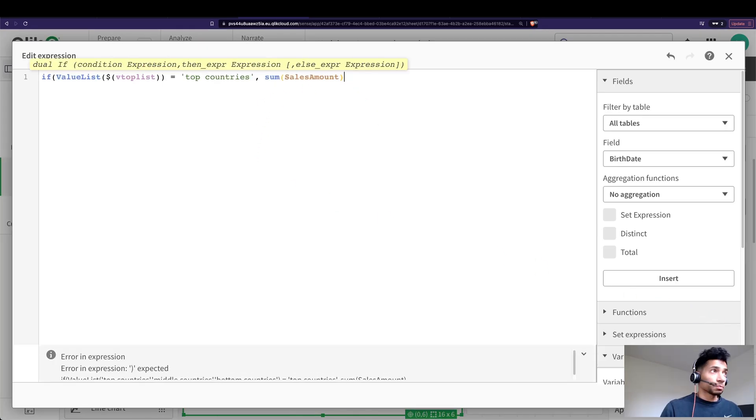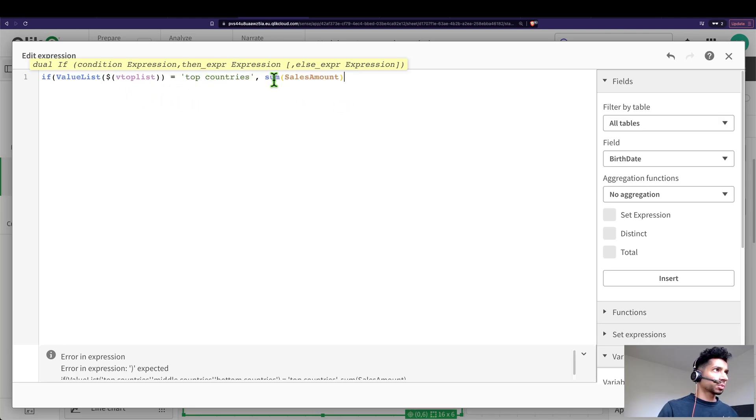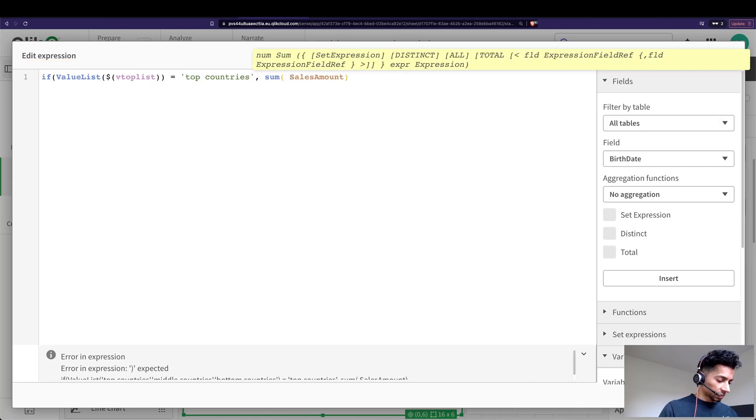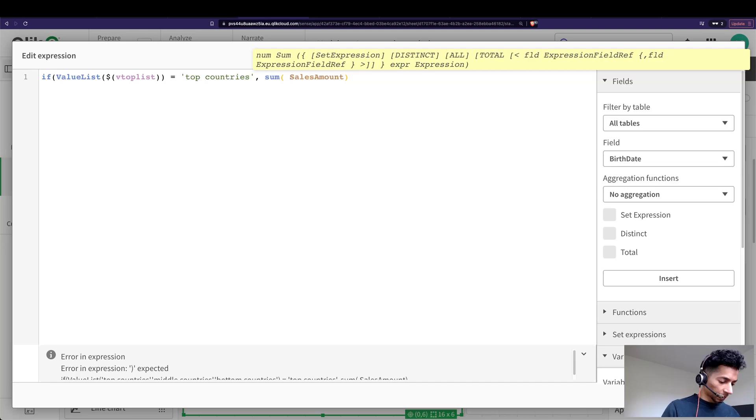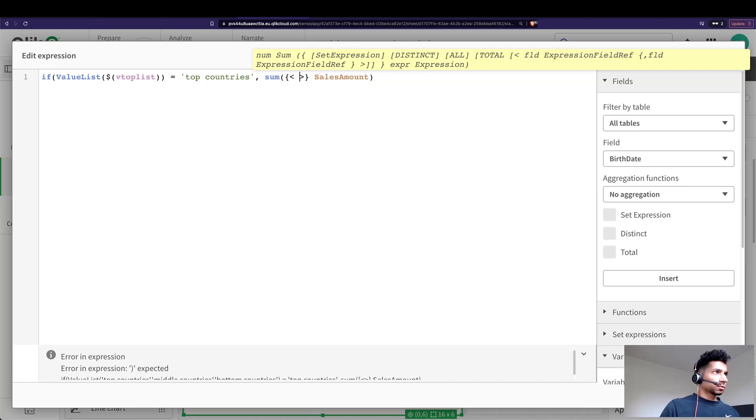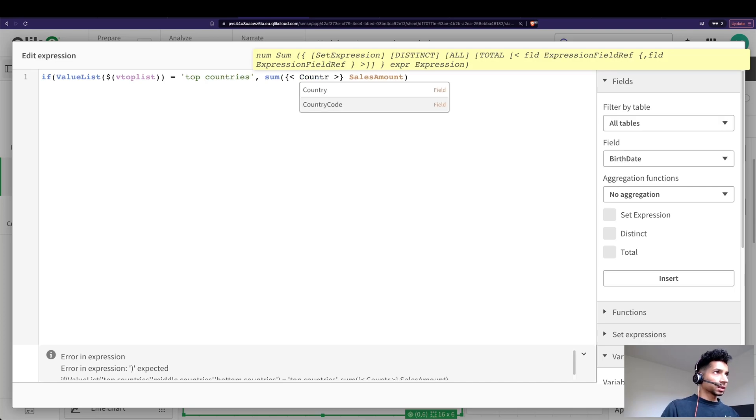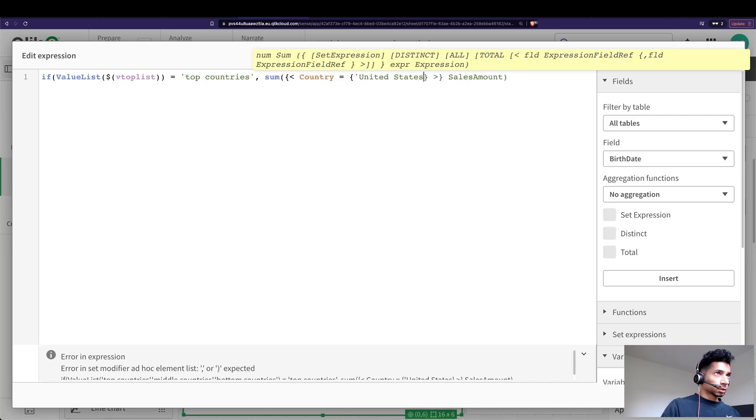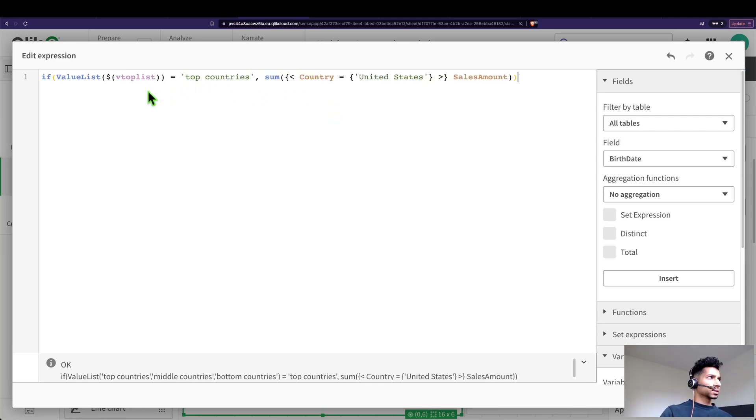What do you want to do here? Let's make it a little more complicated. Now if the value list is top countries it's going to say sum of sales, but I only wanted to calculate sum of sales for let's say the USA. So I could actually write curly brackets and here I'm gonna say country is equal to United States and let's add in another statement here.